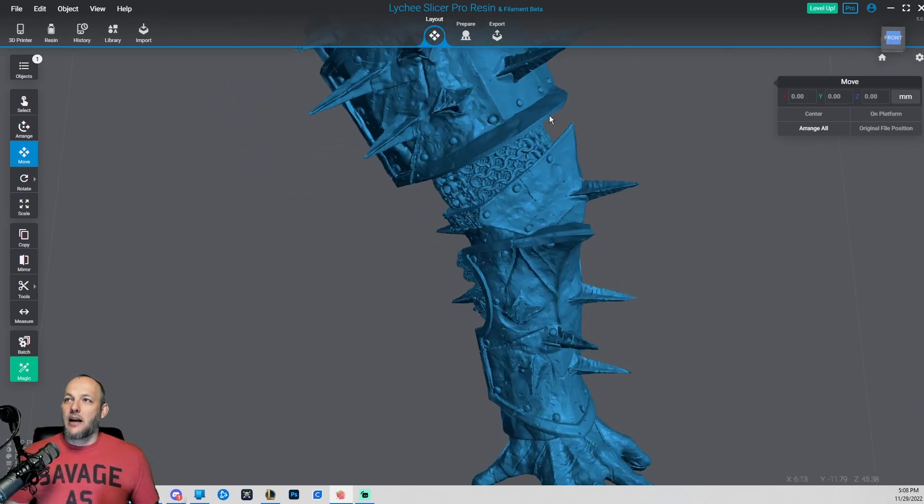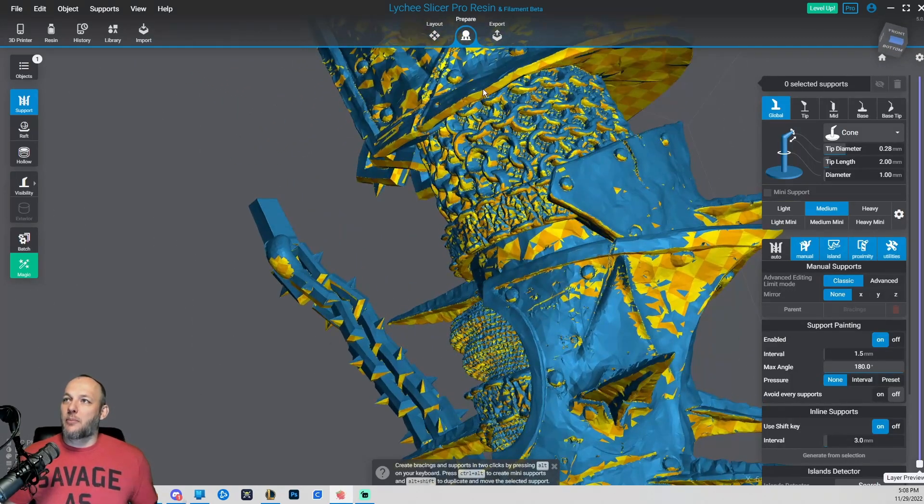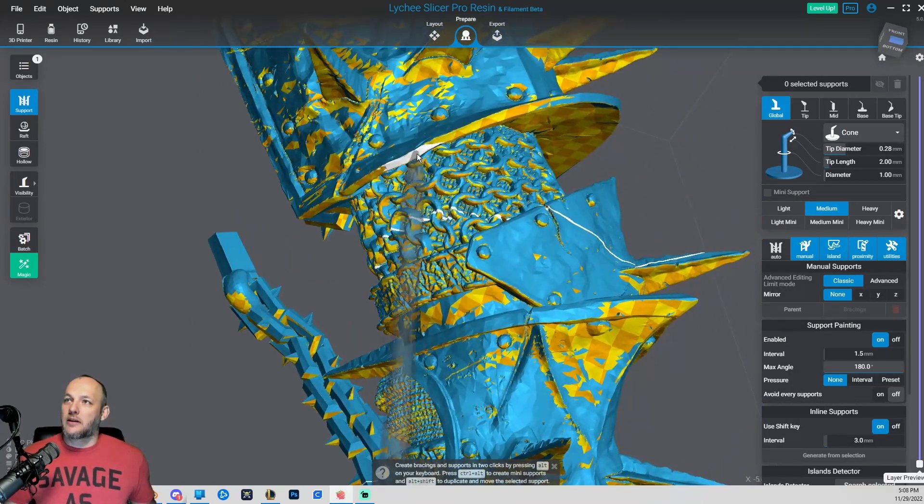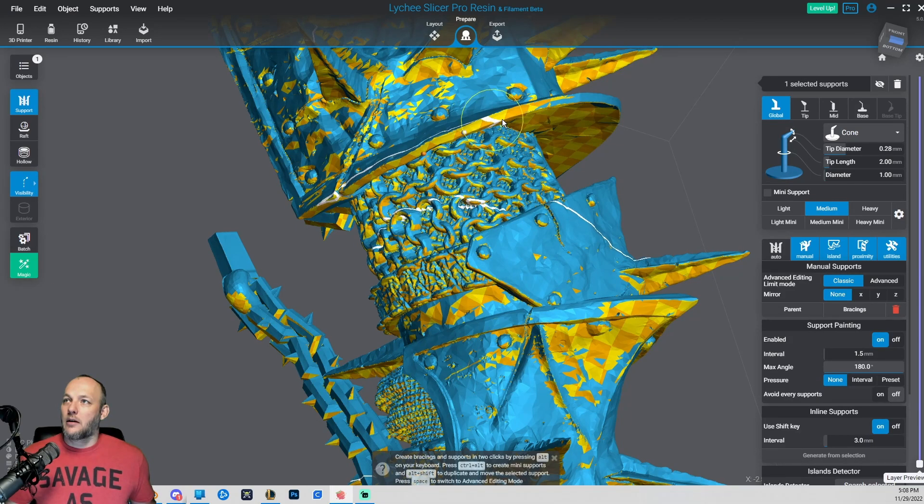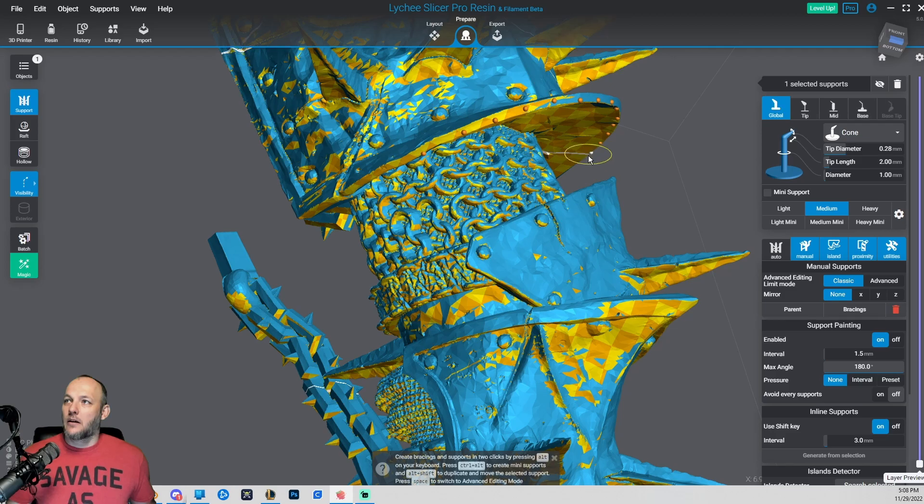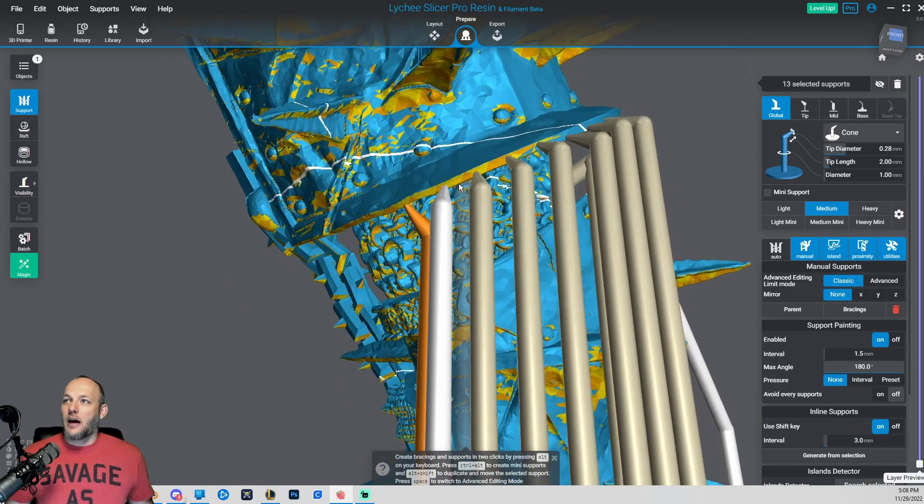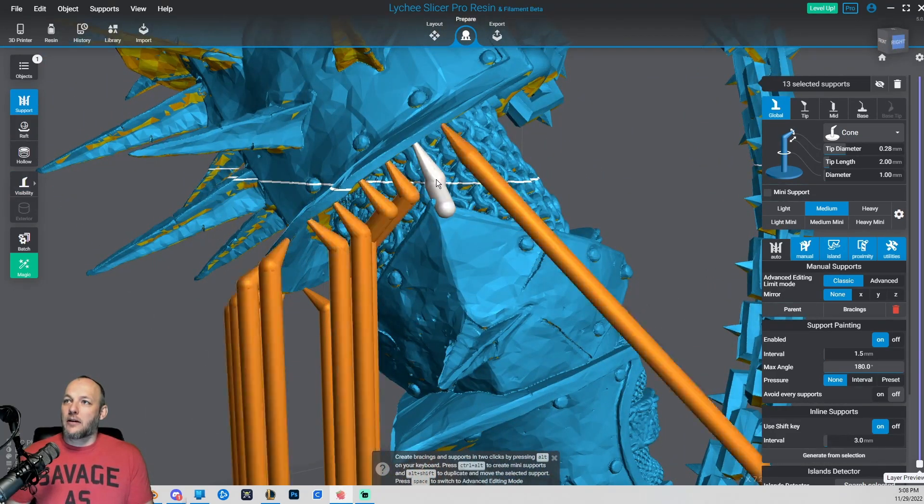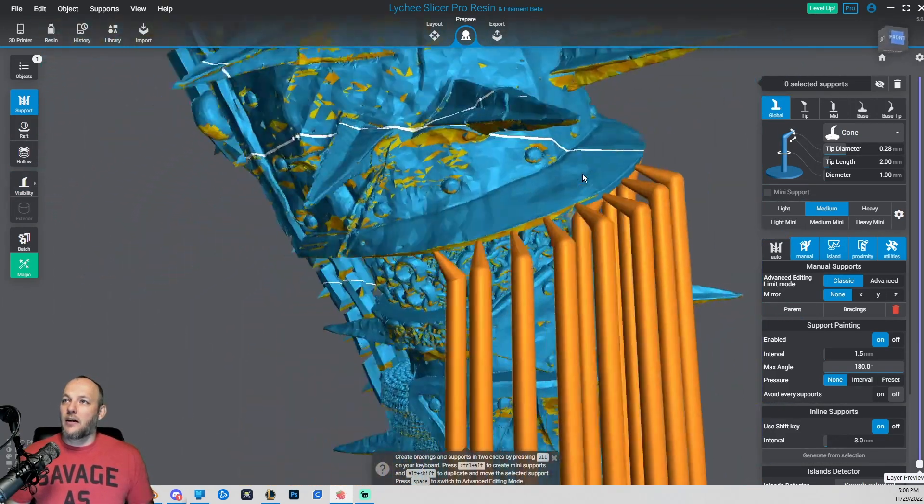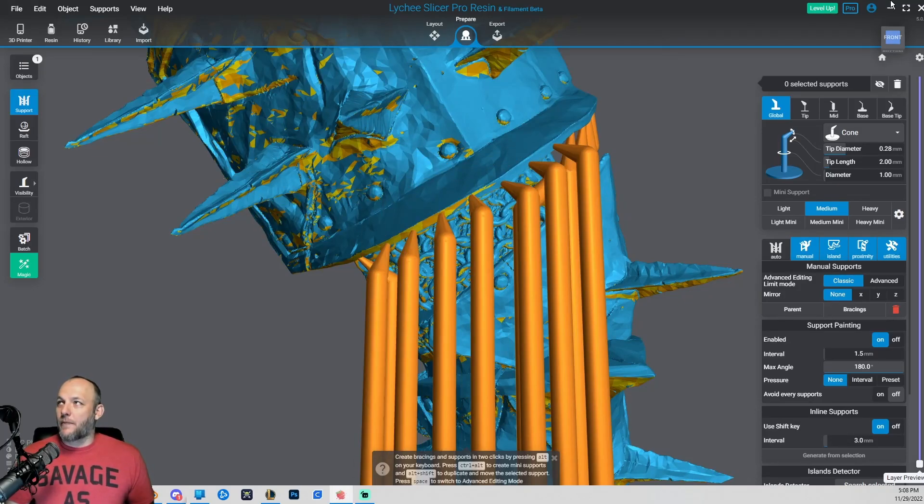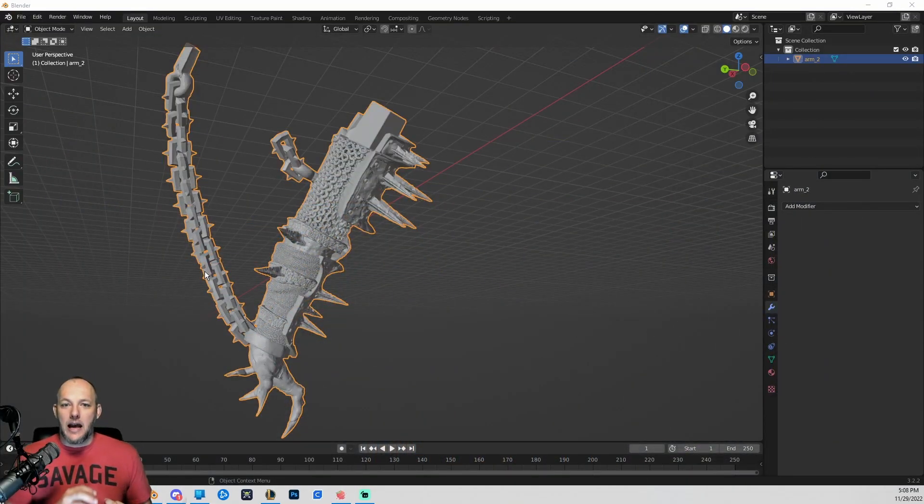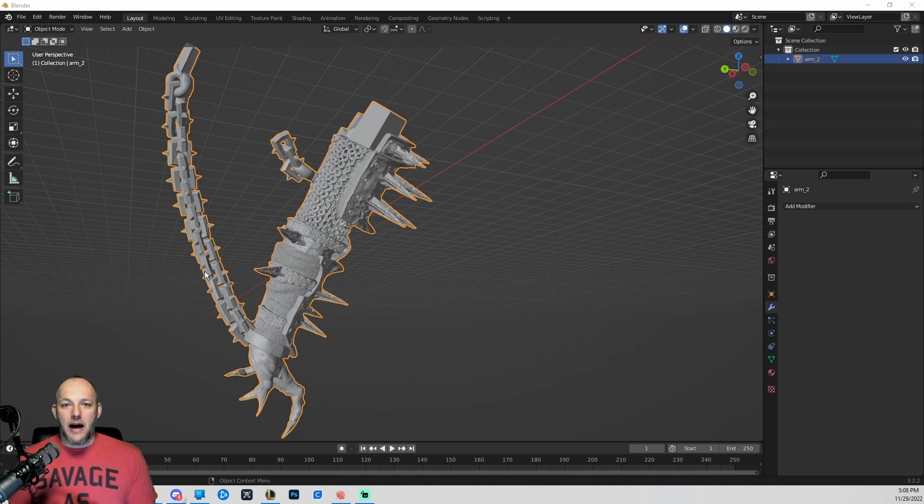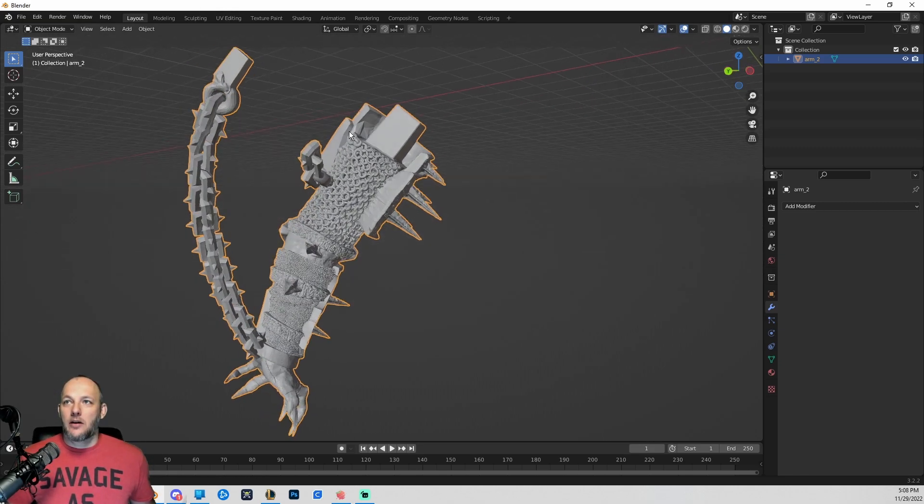So let's go ahead and throw some temporary supports on this model that we're working on here, just something to show us what's going on. Okay, so here we have supports on a model. Now let's go and take a look at editing the file in Blender so that we can swap out this one with the smaller key.